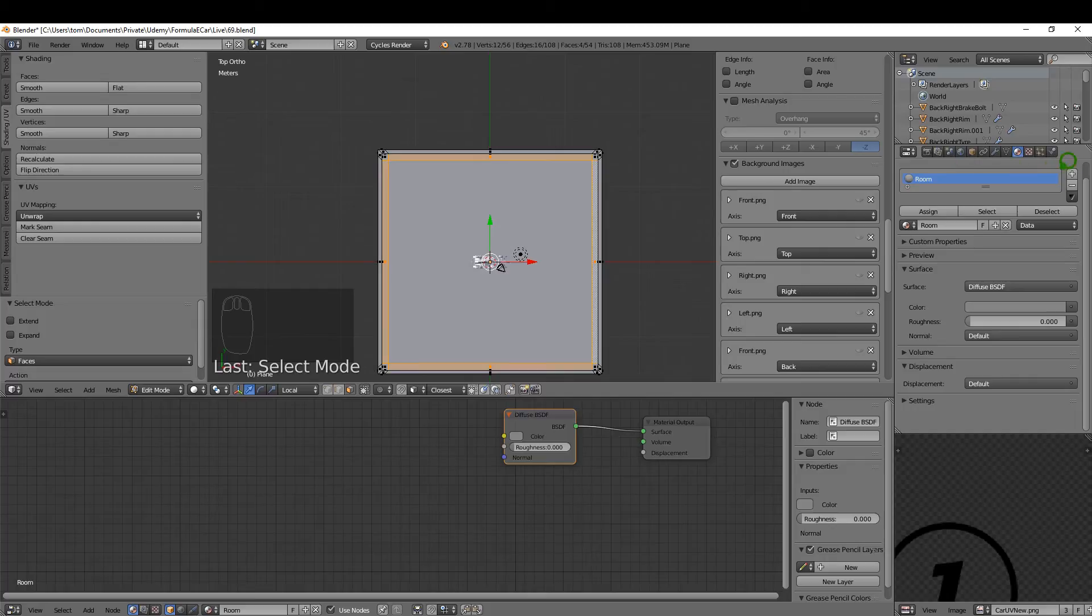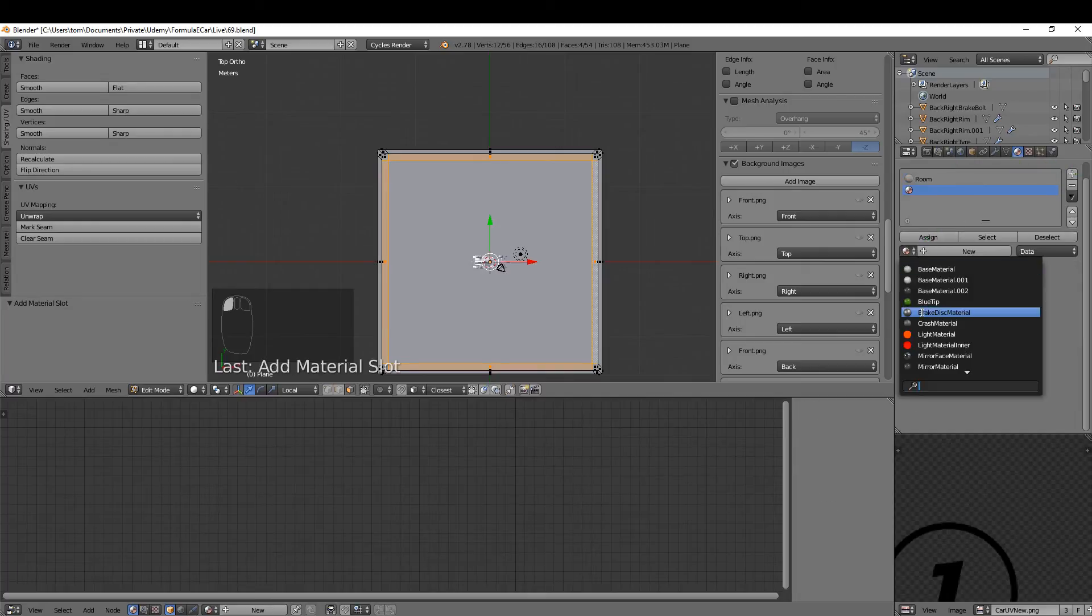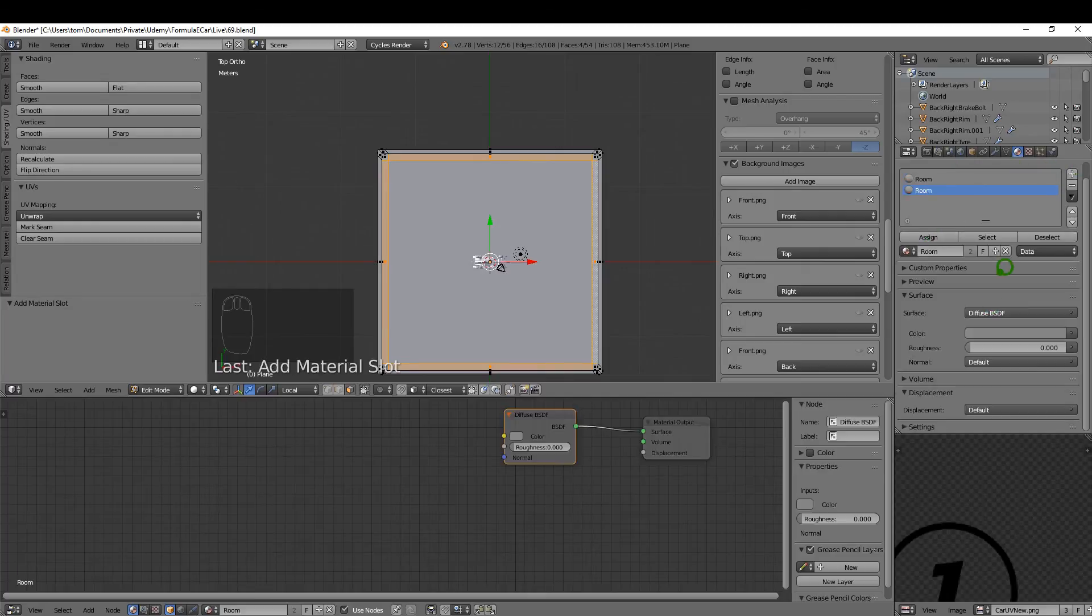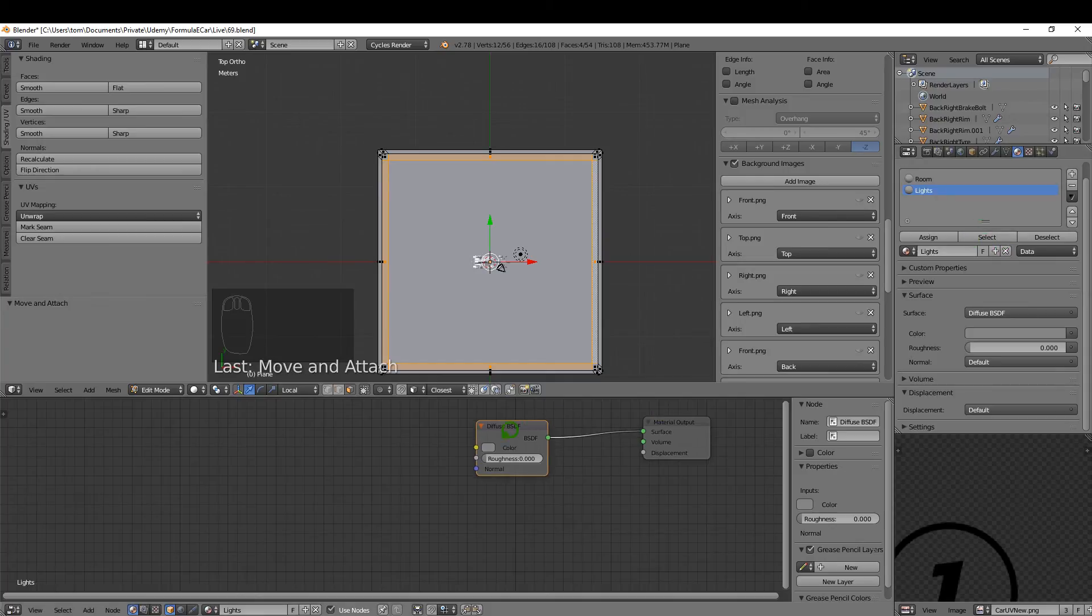I'm just going to add a new material slot and just select that Room material, and just click the plus and just select this and just rename it to Lights.